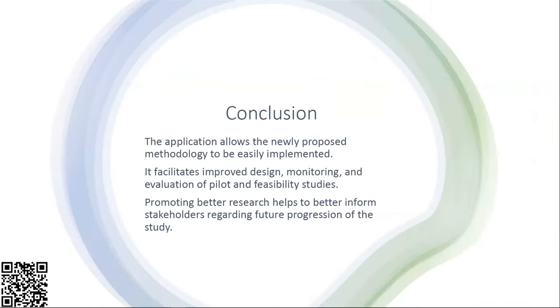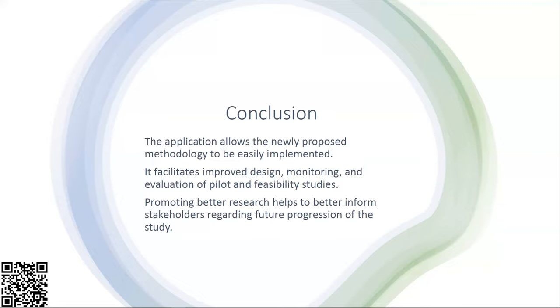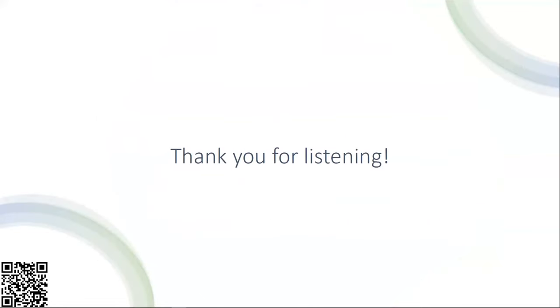To conclude, this simple application allows the newly proposed methodology to be easily implemented as it's not available in any of the packages. It will facilitate improved design, monitoring, and evaluation of pilot and feasibility studies, which in turn will promote better research which helps to better inform stakeholders regarding the future progression of the study. Thank you for listening.